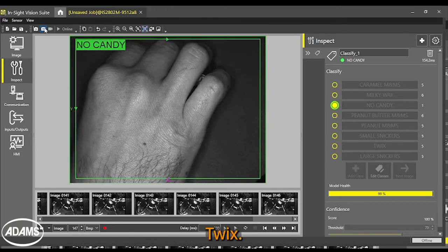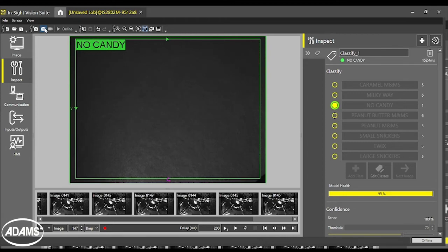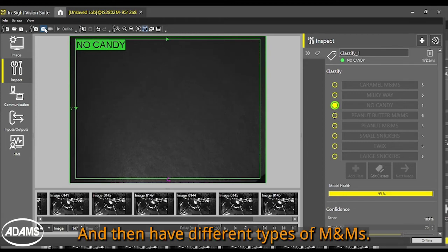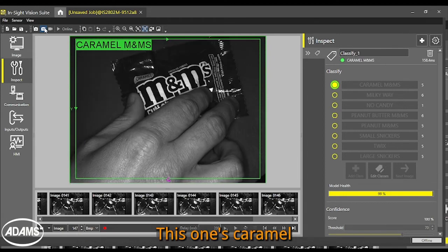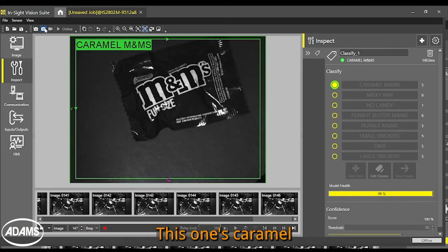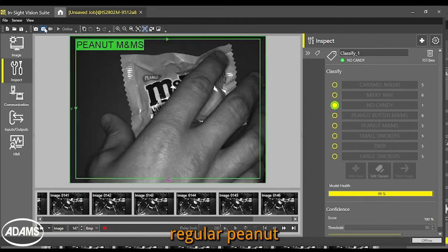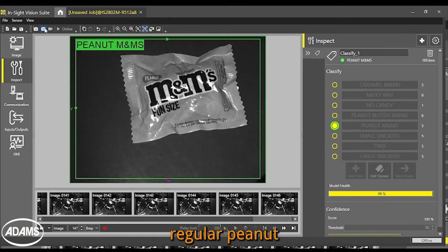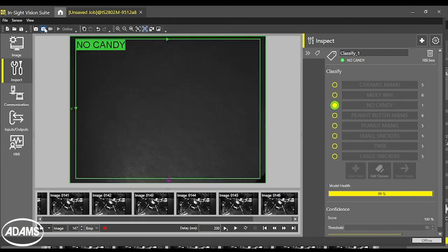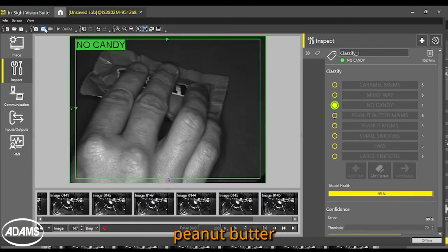Twix. And then I have different types of M&Ms. This one's caramel. Regular peanut. Peanut butter.